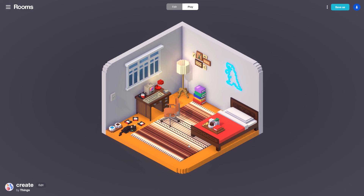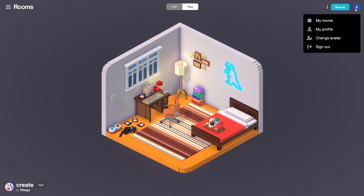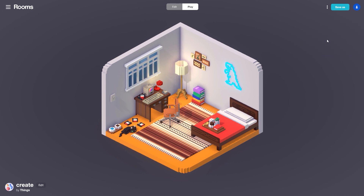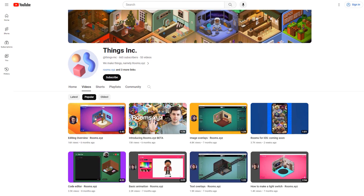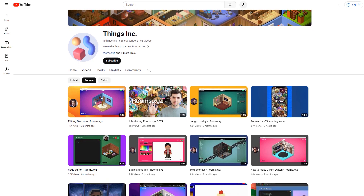That's how easy it is to create your very first room in rooms. If you want to share your room with your friends, all you need to do is create an account, save your room, and you can share it with a link — anybody will be able to check out the room you've created. Hopefully you enjoyed this tutorial. Be sure to check out the Thangs Inc YouTube channel for plenty more tutorials on what you can do using rooms. We can't wait to see all the different rooms you guys create — catch you on the next one.